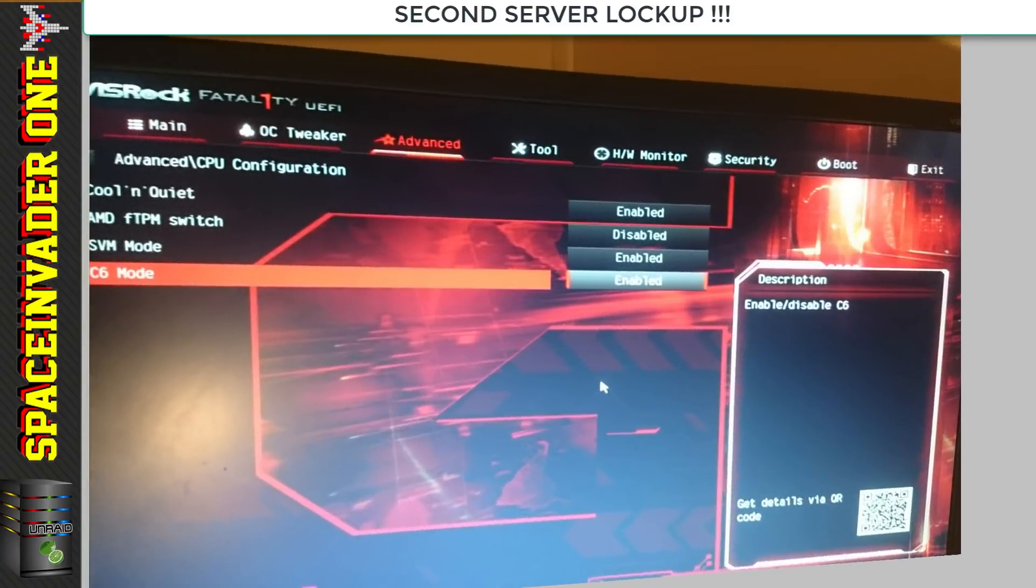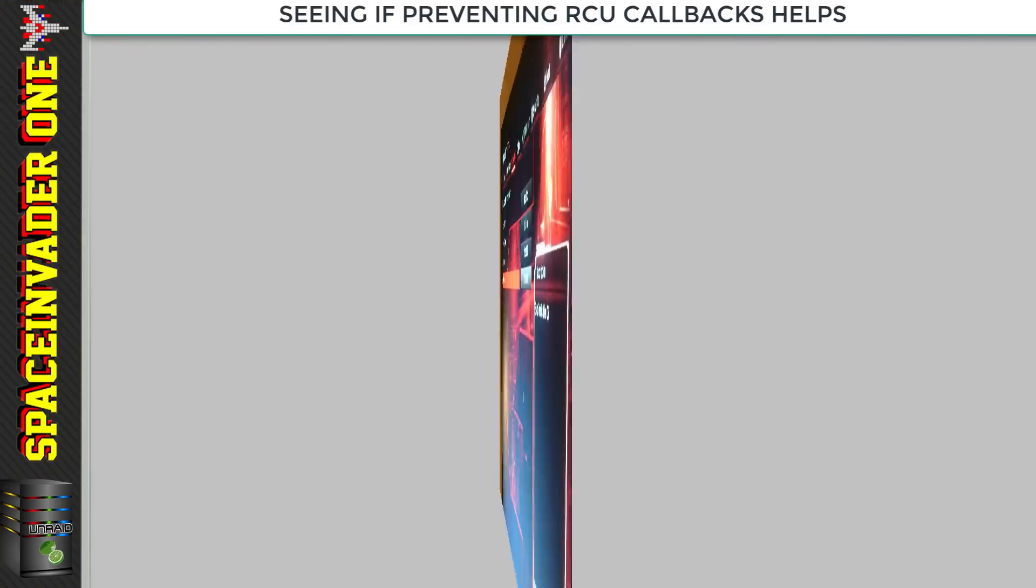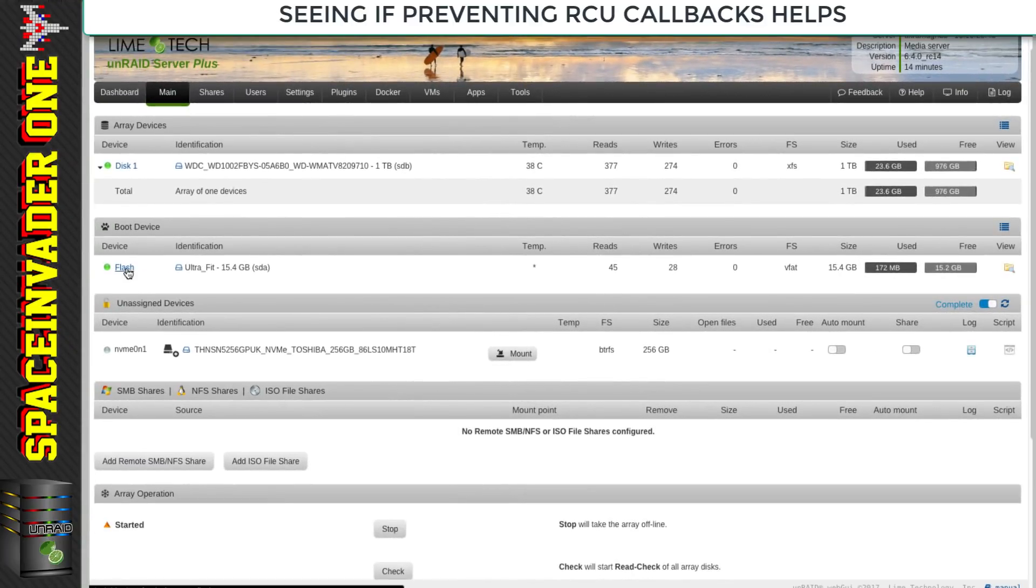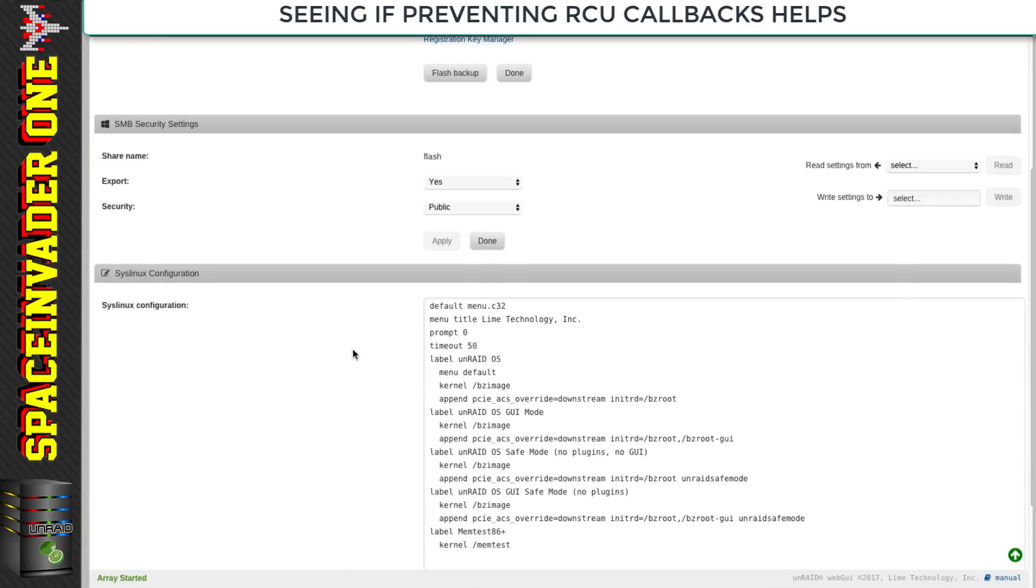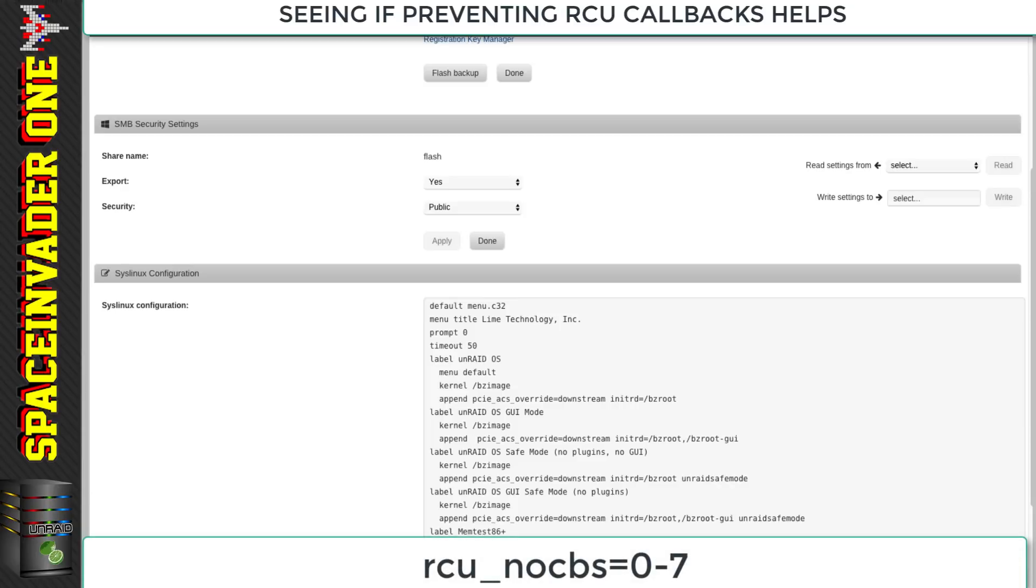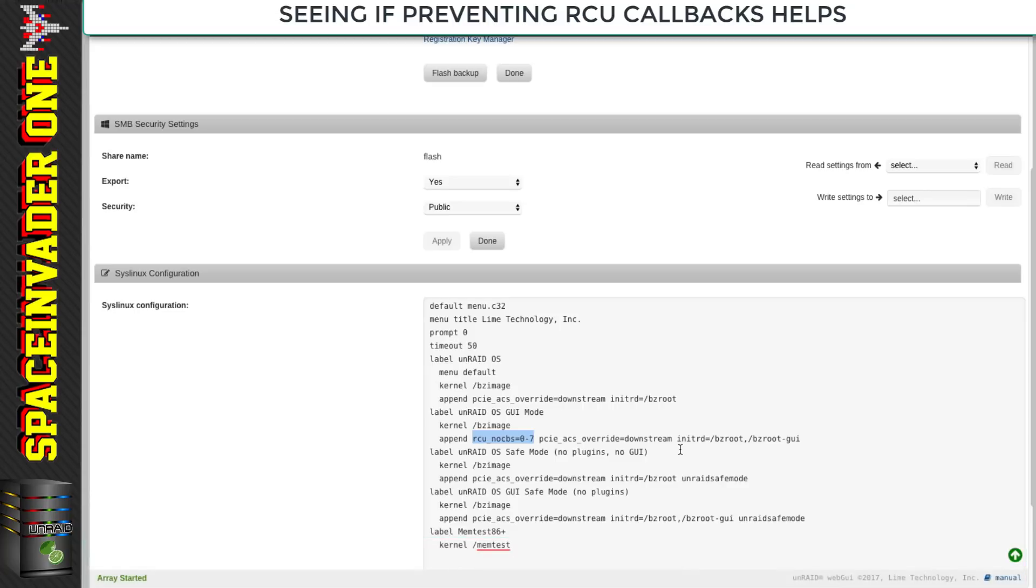After a lot of deliberation, I decided to actually re-enable the C-states since it wasn't working disabled anyway. I decided to try adding a kernel parameter to the syslinux config file to remove all the cores from running RCU callbacks. To do this we use the rcu_nocbs parameter, then we tell it which cores this affects. For a four core CPU like I have, you add equals zero hyphen seven, because my four core CPU has eight threads starting at zero and ending at seven.